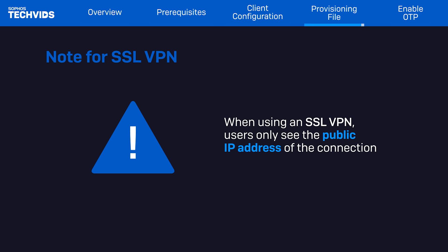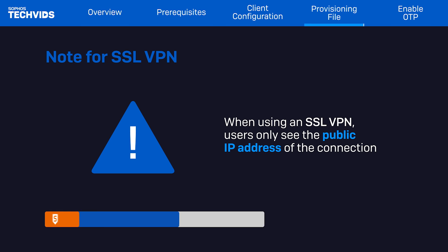Note, if an SSL VPN profile is configured, the user will only see the public IP for that connection. This is going to be fixed in a future update of the Sophos Connect client.